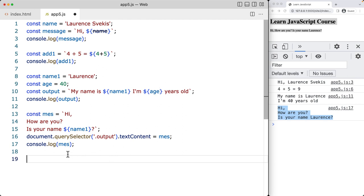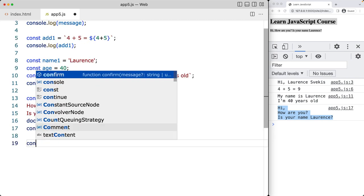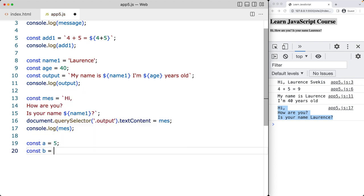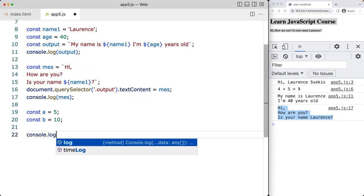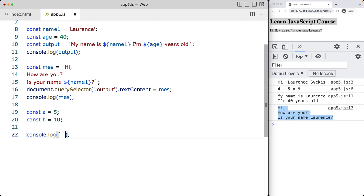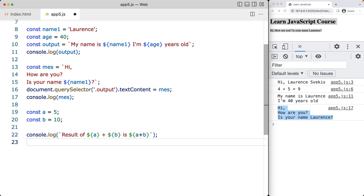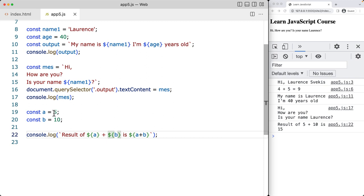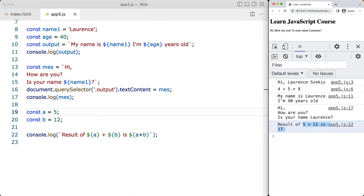Template literals are also very useful when working with complex expressions and computations. Let's create variables a with a value of 5 and b with a value of 10. We can use the template literal directly inside console log — writing 'result of' then embedding a plus b as text, then evaluating a plus b in a second expression. We get 'result of 5 plus 10 is 15'. If we update b to 12, we get 5 plus 12 is 17, making the output dynamic.